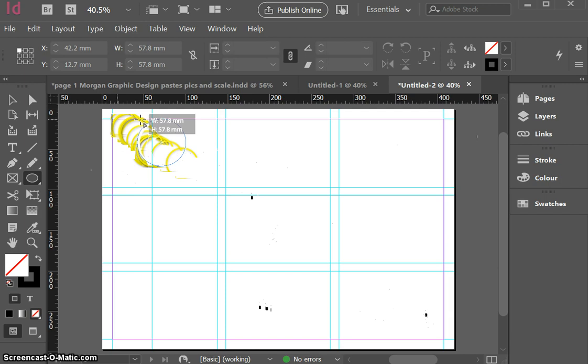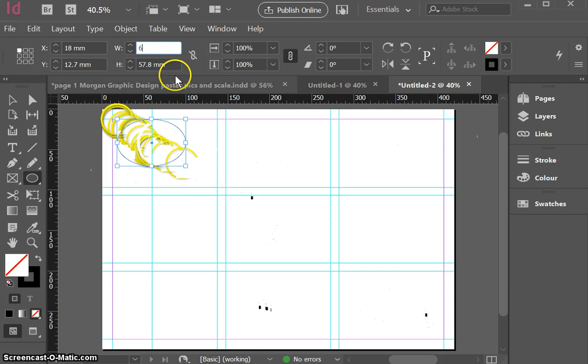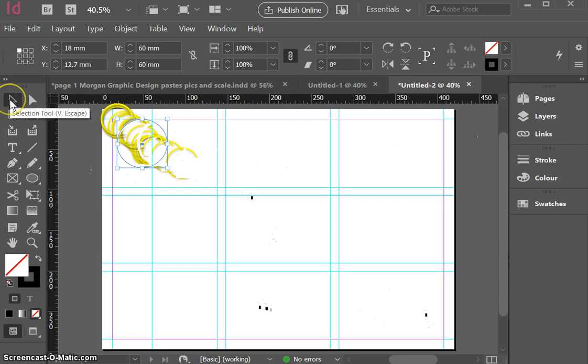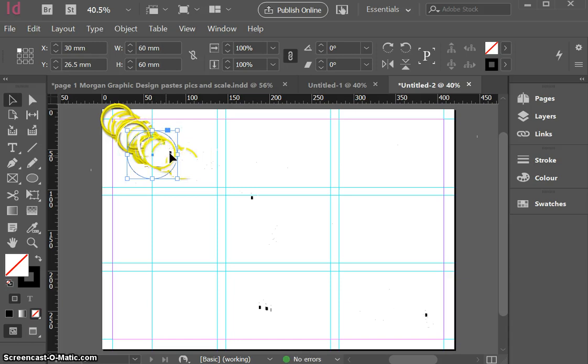So now I can let it go there. If I've made a mistake with that it doesn't matter, I can come up here and I can type in 60 by 60 and I can make myself a perfect circle that way.